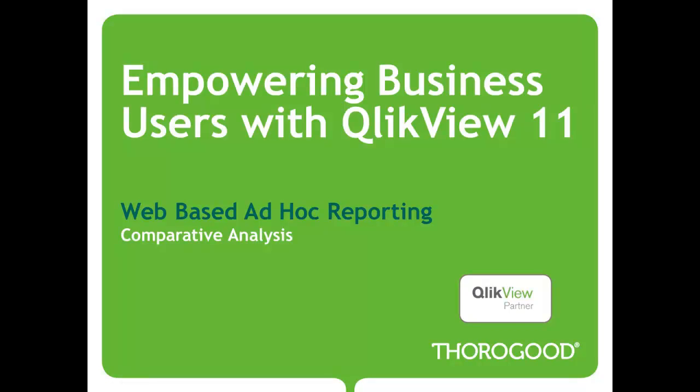Hello and welcome to Thorogood Associates Web Clip Series, Empowering Business Users with QlikView 11. Today, we're going to be taking a look at web-based ad hoc reporting, specifically looking at comparative analysis.